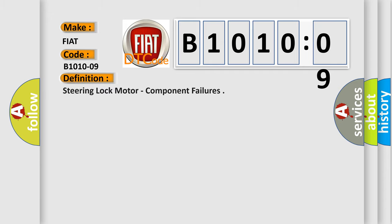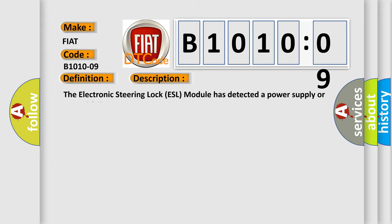Steering Lock Motor Component Failures. And now this is a short description of this DTC code. The Electronic Steering Lock ESL Module has detected a power supply or ground failure.